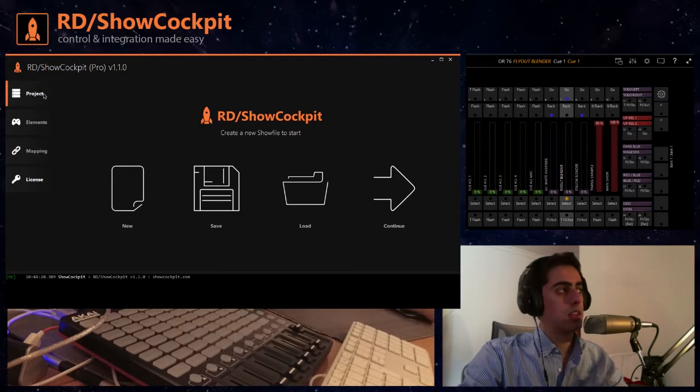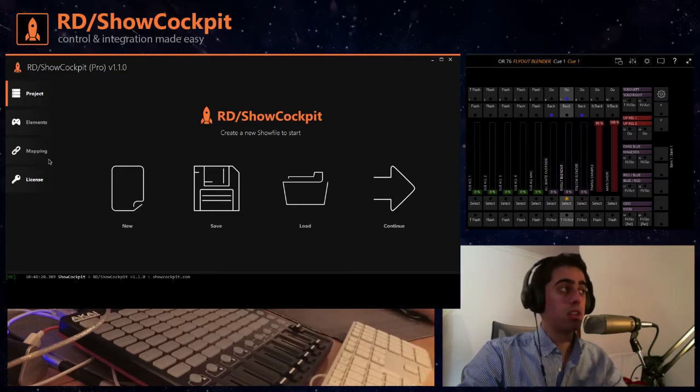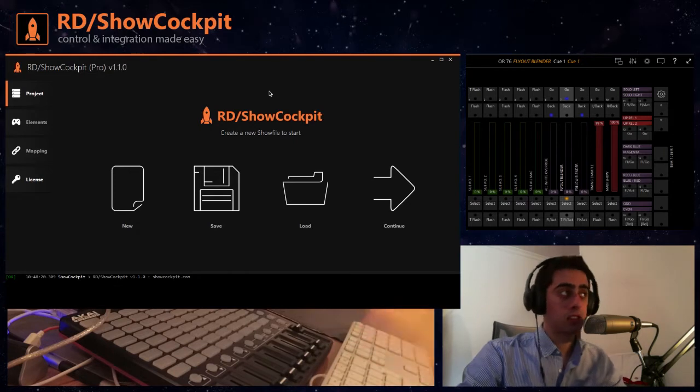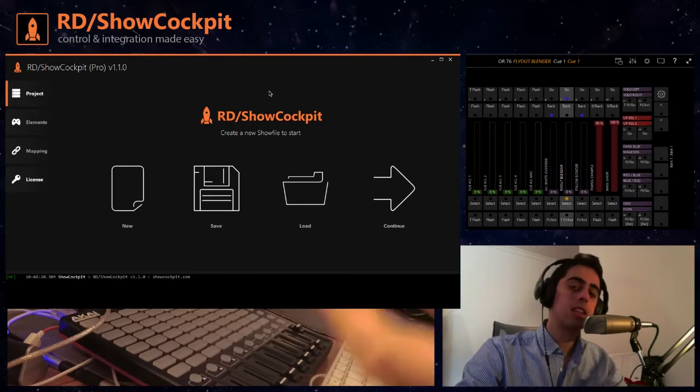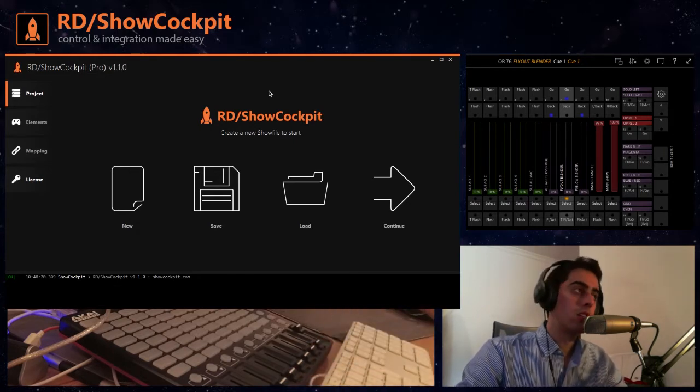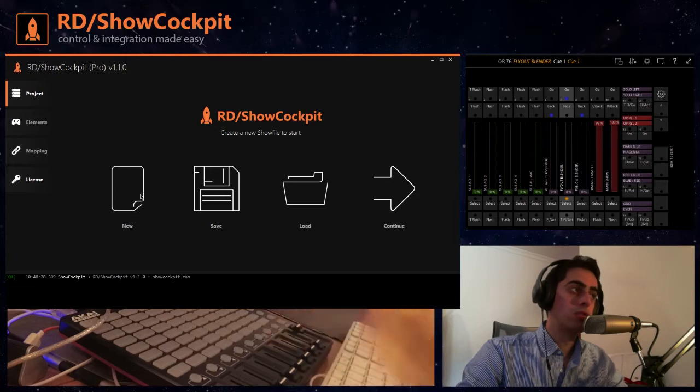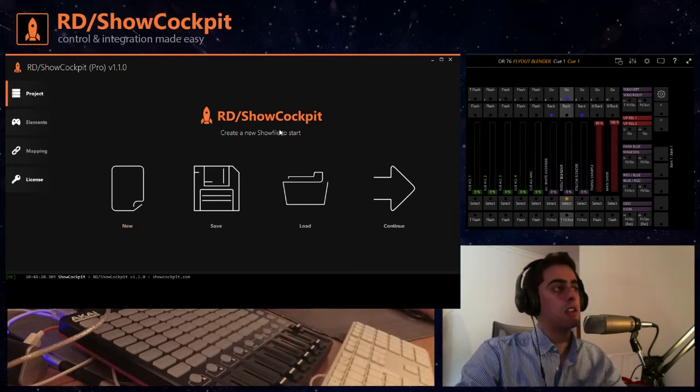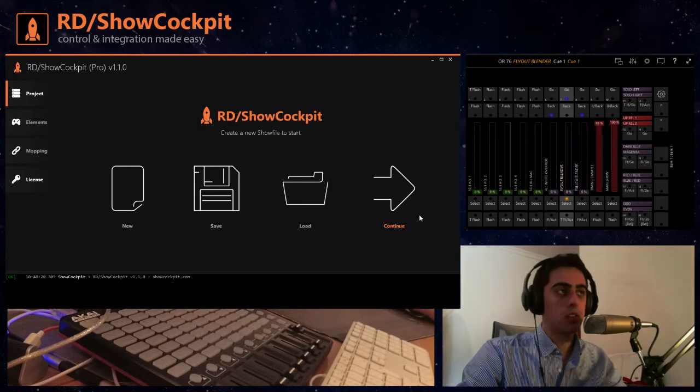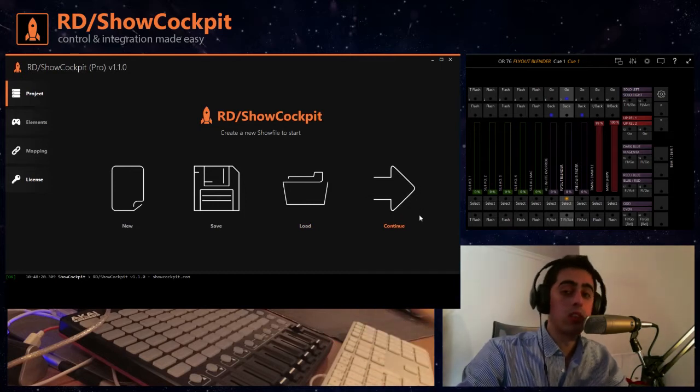The project is the section that we are seeing right now and it enables you to create a new show file, to save your show file, to load the show file, and to continue where you left when you closed the application the last time.